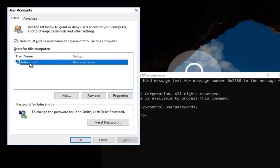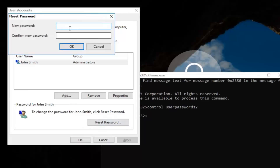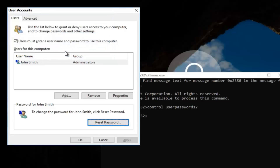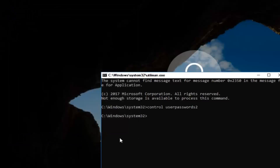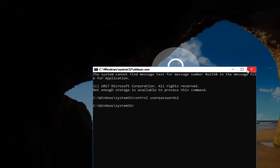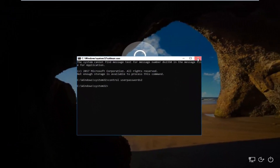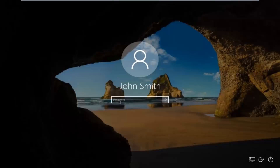Now you want to left-click on the username listed there. Then underneath Password, left-click on Reset Password. Enter in your new password, and then confirm the new password. Then click OK. Click OK again, and then you can close out of this command line window. Type in your new password and the computer should log you into Windows.